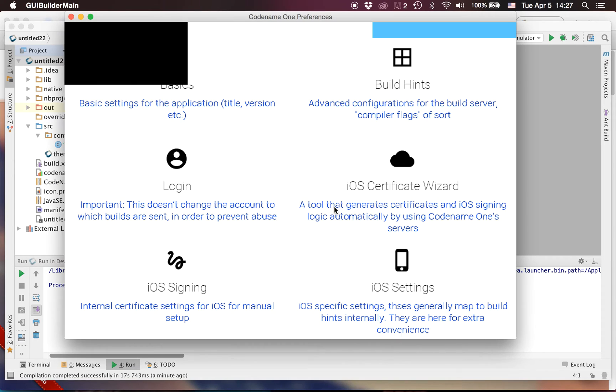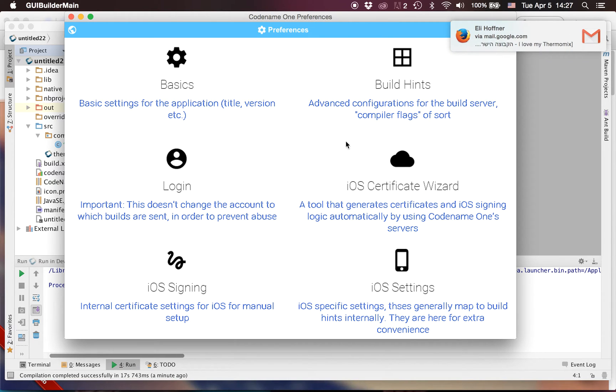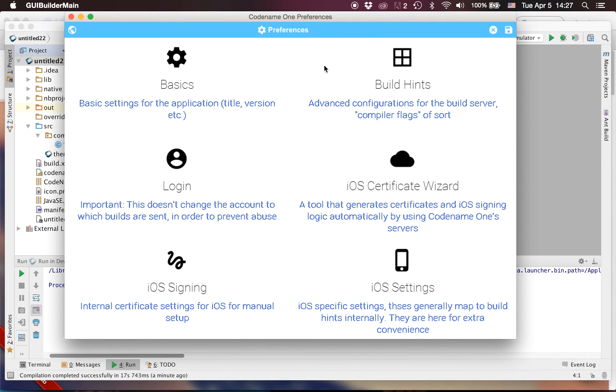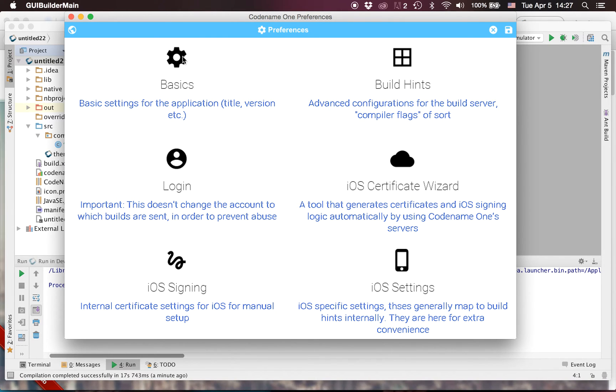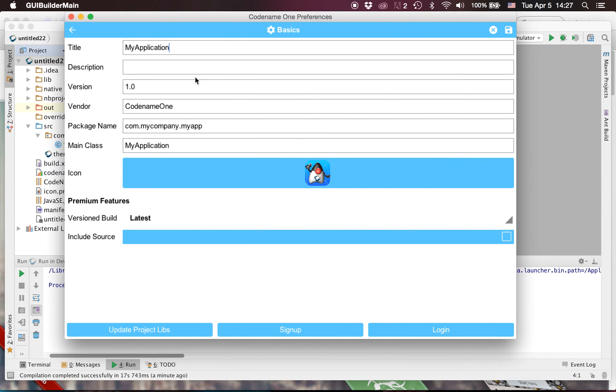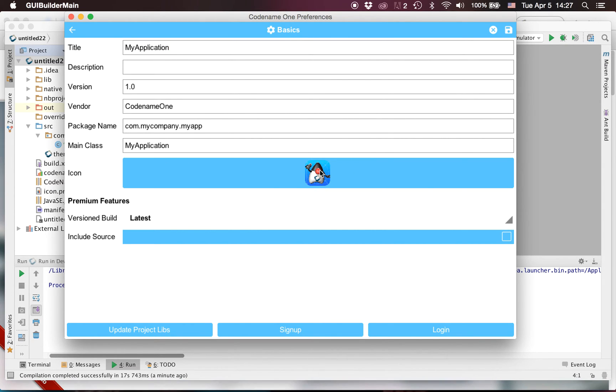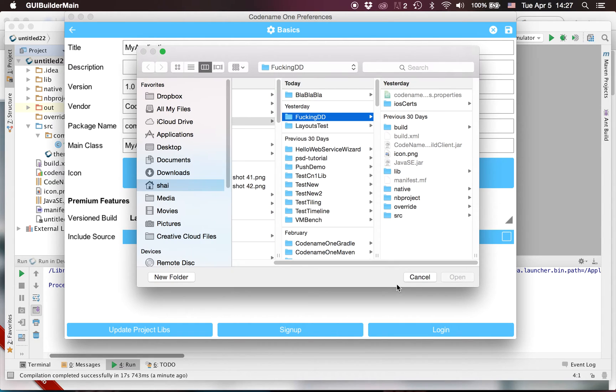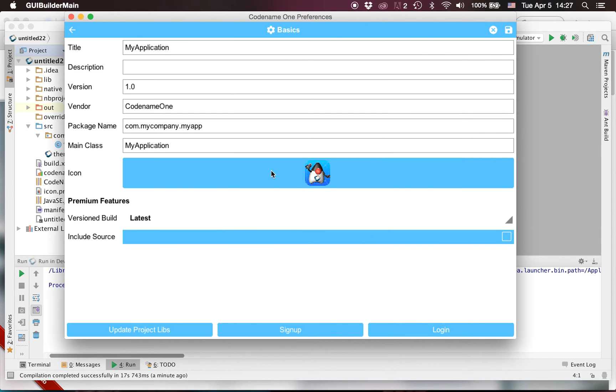And in this preferences API we can see pretty much everything that existed before. You'd see all the basic settings and the ability to pick an icon for your app and everything related to that.